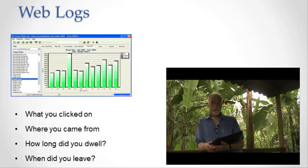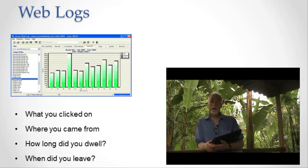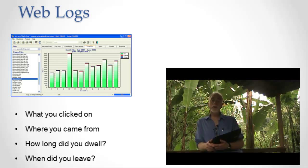The vast majority of this information is coming from something called a web log. A web log is a piece of software that runs on a server.